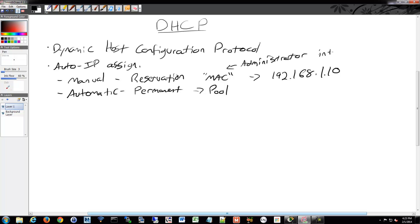So Manual is Administrator Intervention. Automatic is automatically done by the DHCP process, but it's also permanent in a similar way that Manual is. The most common method, though, is Dynamic.